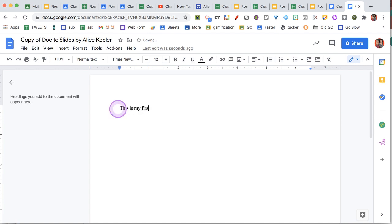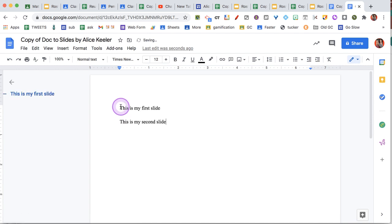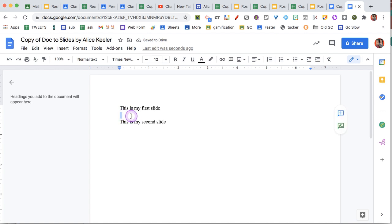This is my first slide. Enter, enter. This is my second slide. Again, remember I made some updates. This used to create a blank slide right here, but now it will skip that.